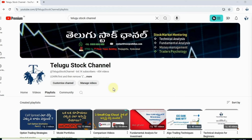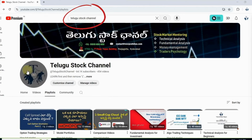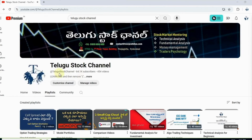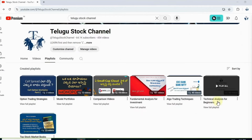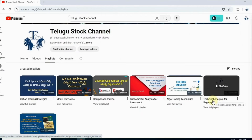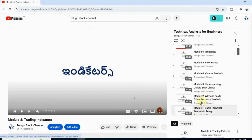If you use free technical analysis, search the Telgush Talk channel on YouTube. You can use this channel. In our channel, you can use technical analysis for beginners. My previous videos are Module 1, Module 2, Module 3.